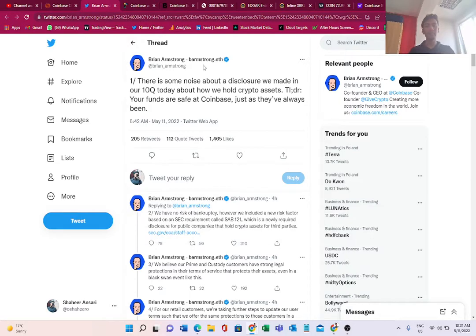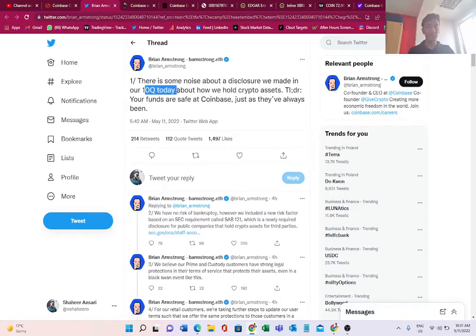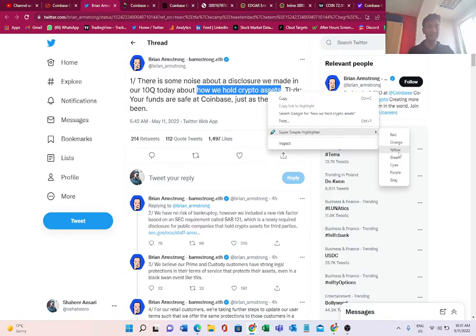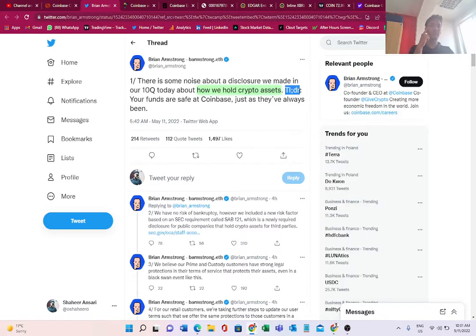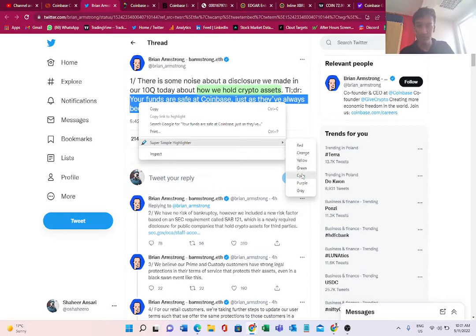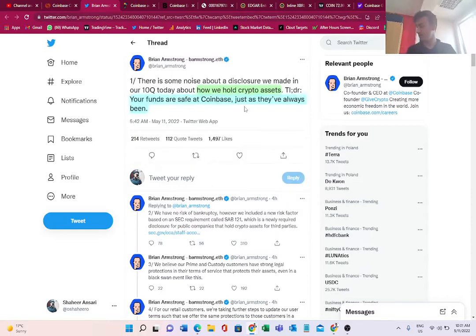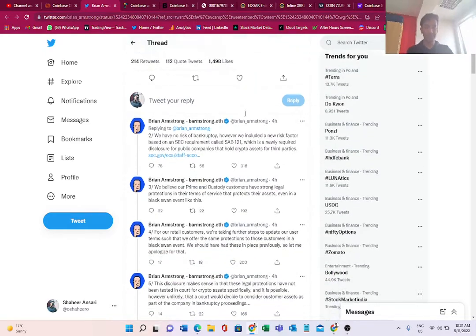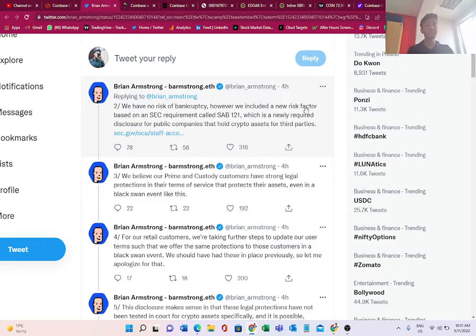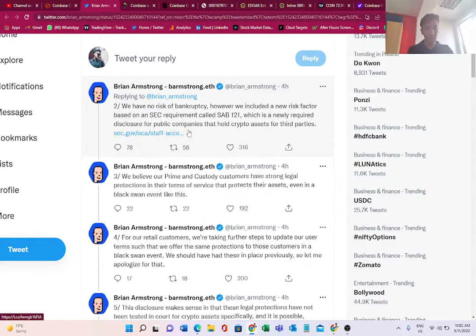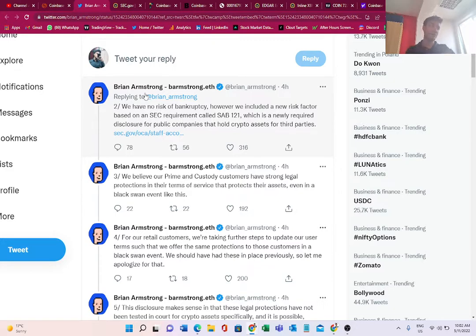Brian Armstrong says on May 11th: 'There is some noise about disclosure we made in our 10Q today about how we hold crypto assets.' TLDR - too long didn't read - he says, 'Your funds are safe at Coinbase, just as they have always been.' The CEO has clearly said that your funds are safe. In his justification and clarification, he says, 'We have no risk of bankruptcy. However, we included a new risk factor based on SEC requirements called SAB 121, which is a newly required disclosure for public companies that hold crypto assets for third parties.'